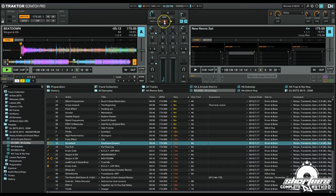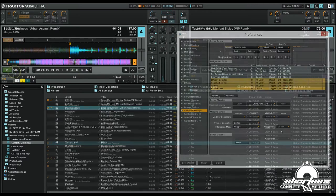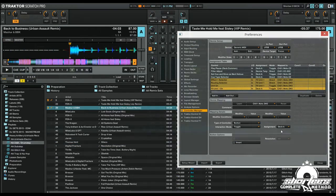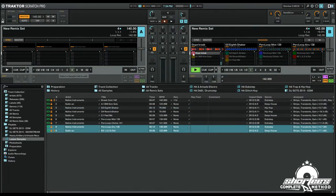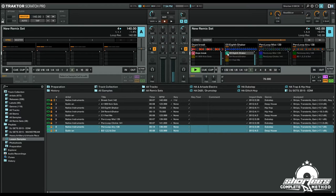Additional features include a loop recorder, one knob macro effects, and the remix decks which have replaced the standard one-slot sample decks. With remix decks you can capture and load up to 64 loops, beats, or samples into each deck for instant on-the-fly remixing and re-editing of your tracks.